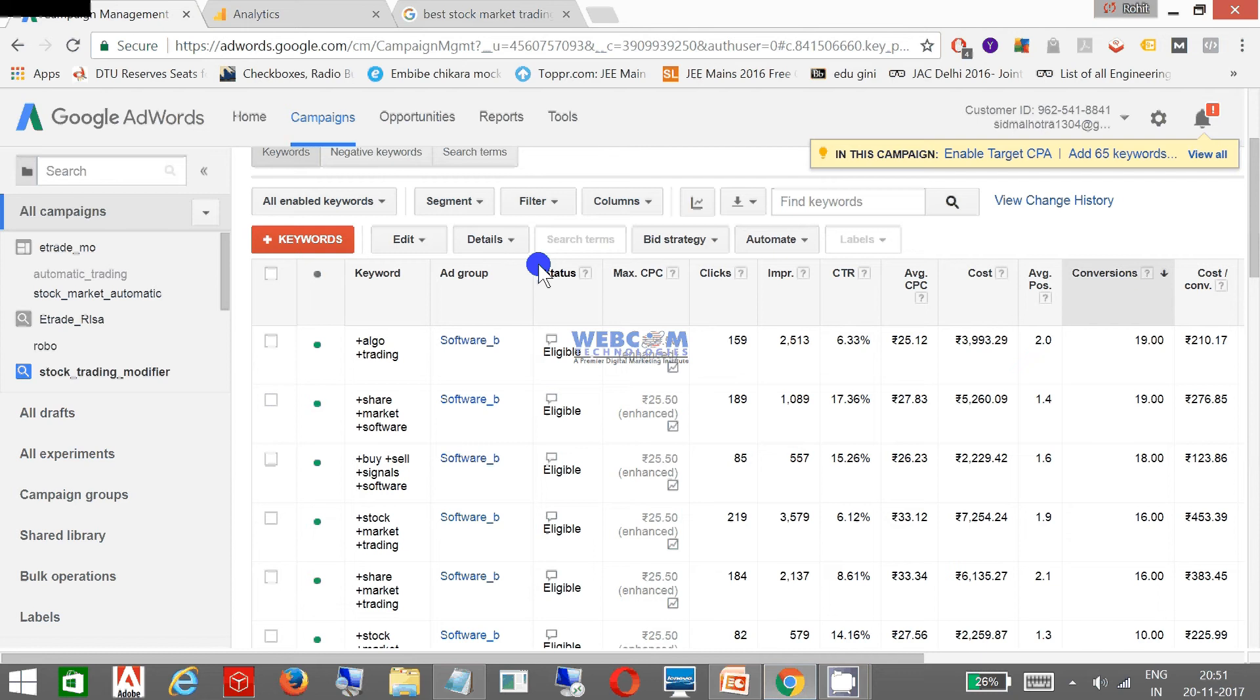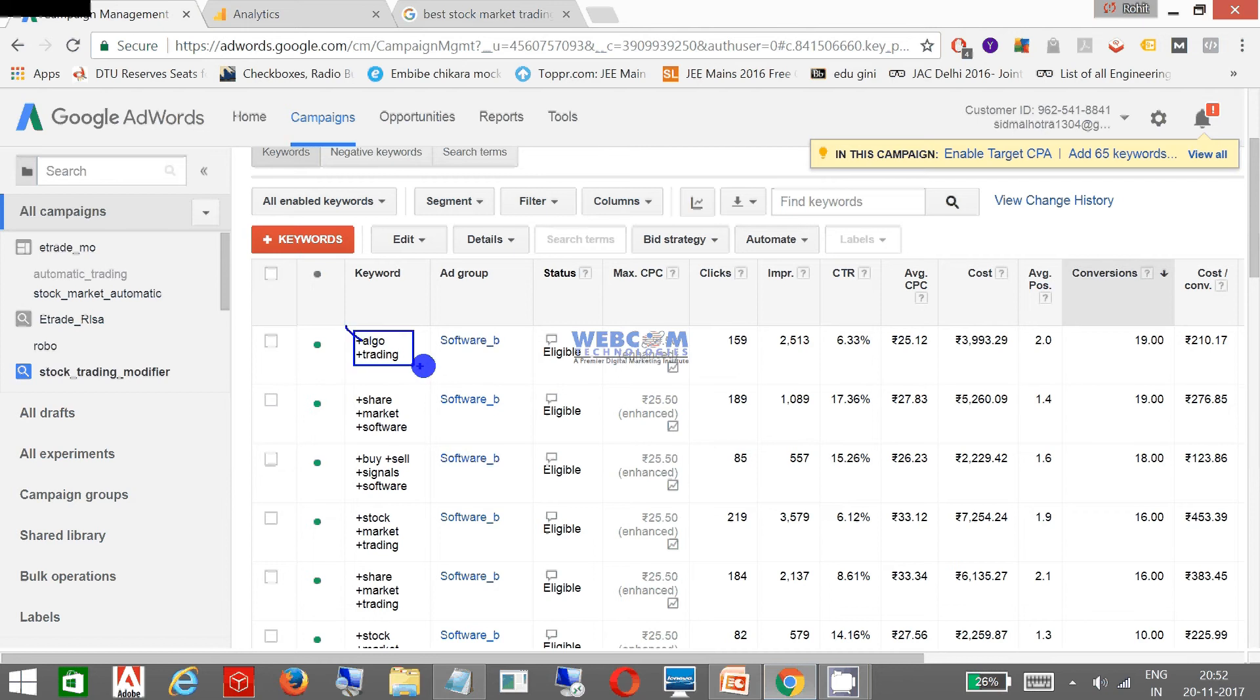As you can see, this is my keyword Algo Trading which you have seen on Google, how this Algo Trading keyword is ranked. And you can see different keywords.